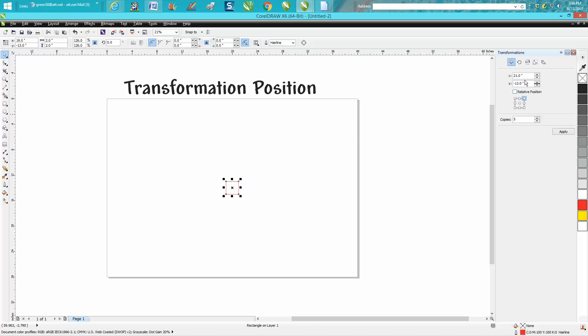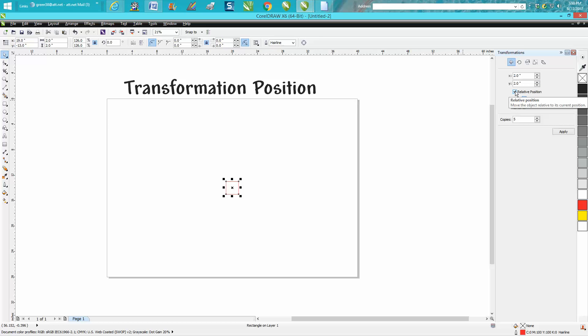As you see right now, that top right corner is at 21 inches at negative 13, but we want to check this box right now. Now it's two by two, which is what our square is.